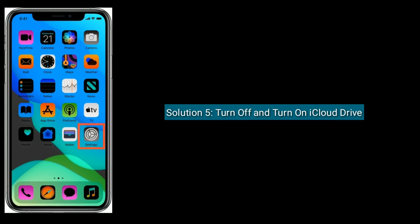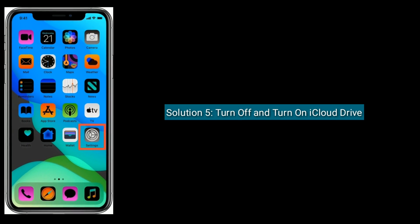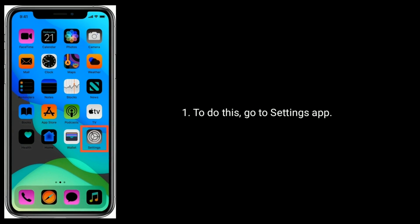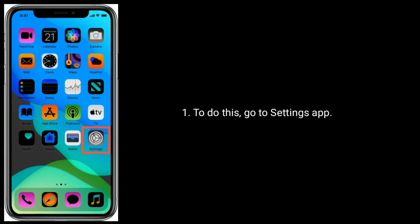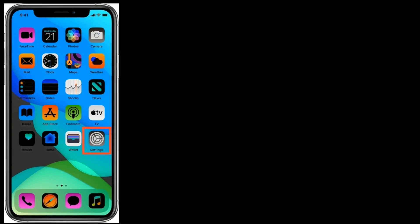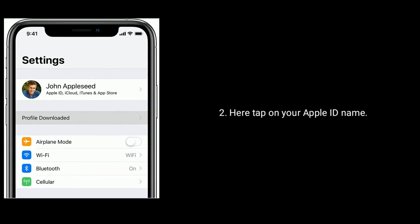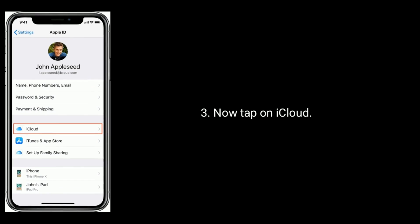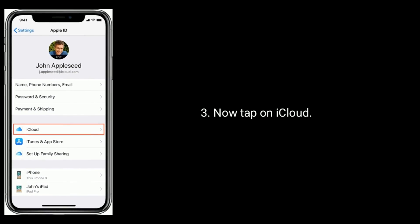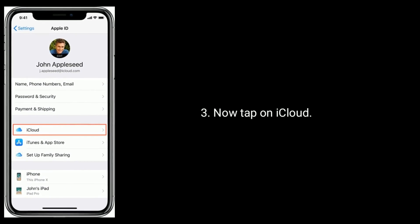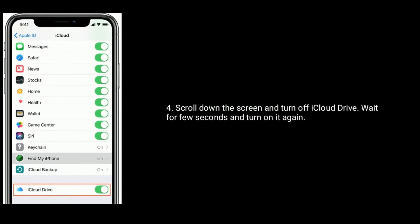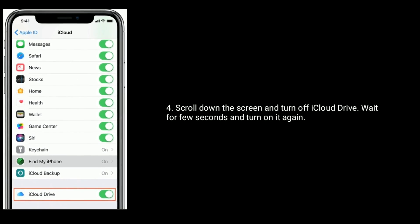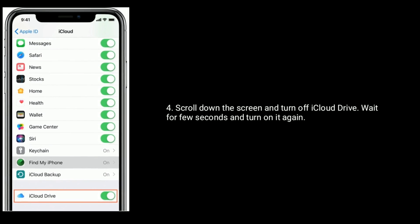Solution 5 is Turn off and turn on iCloud Drive. To do this, go to Settings App and tap on your Apple ID name. Now tap on iCloud. Scroll down the screen and turn off iCloud Drive. Wait a few seconds and turn it on again.